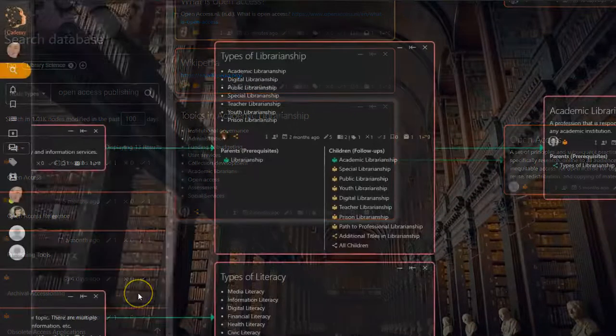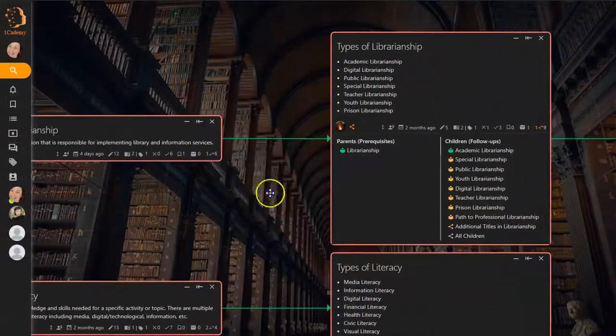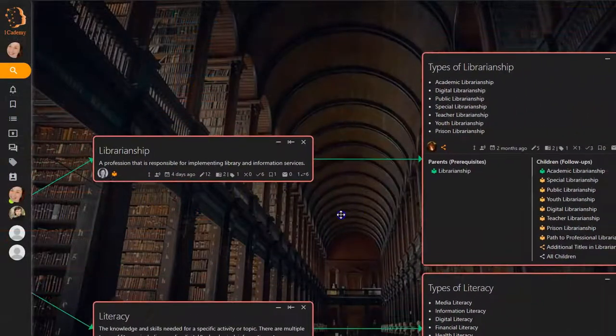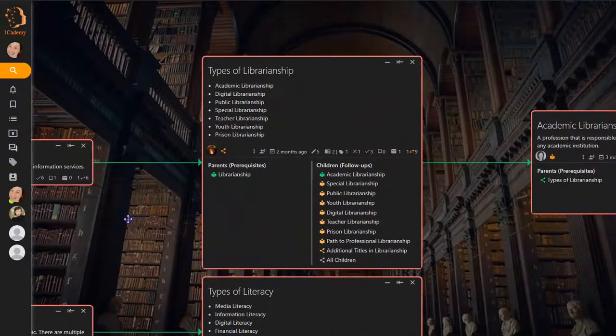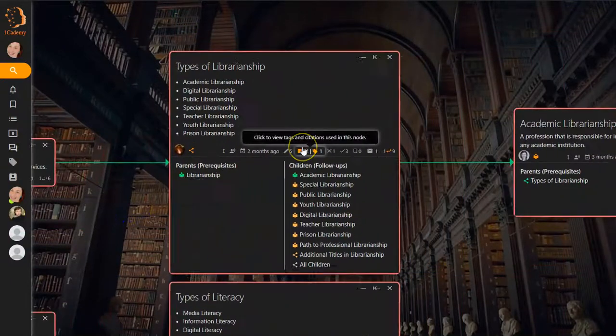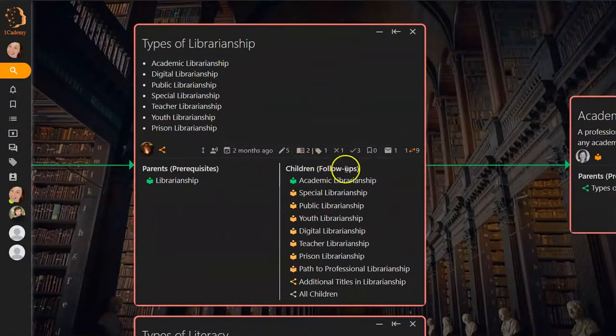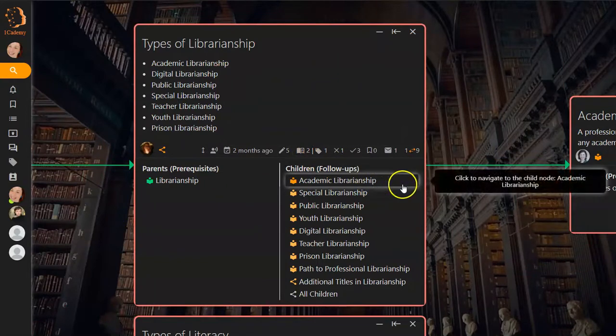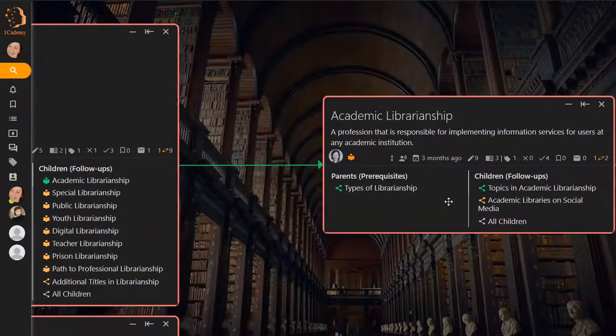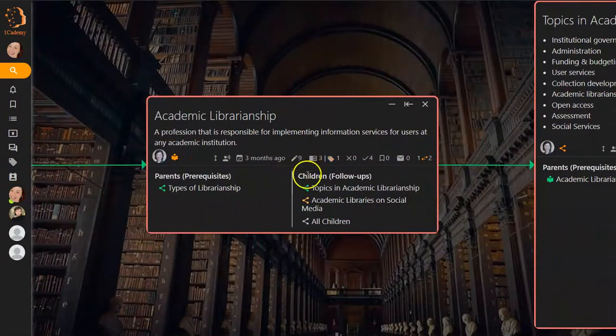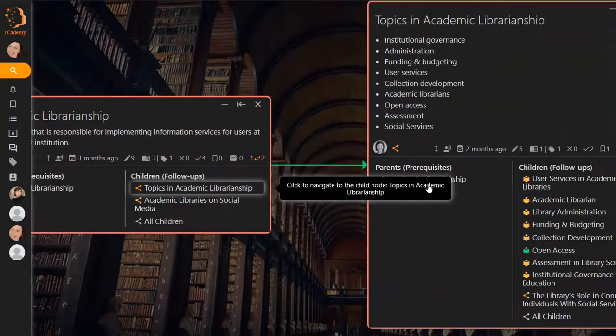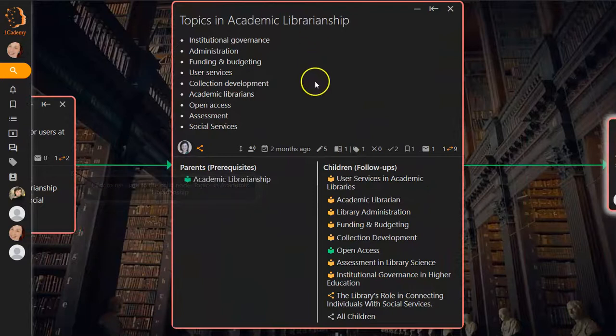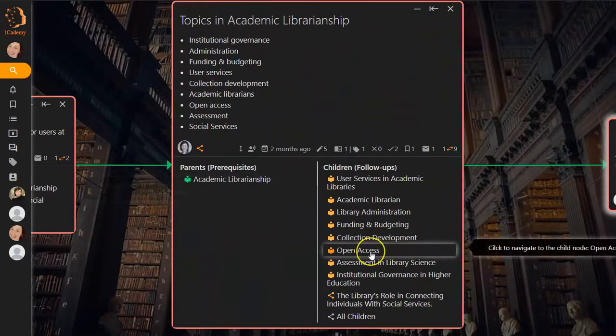I can also navigate to this prerequisite node by browsing through the map. Let's start with types of librarianship and move over to academic librarianship, as I think this is a common topic in that field. Then we move to Topics in Academic Librarianship, which takes us to Open Access.